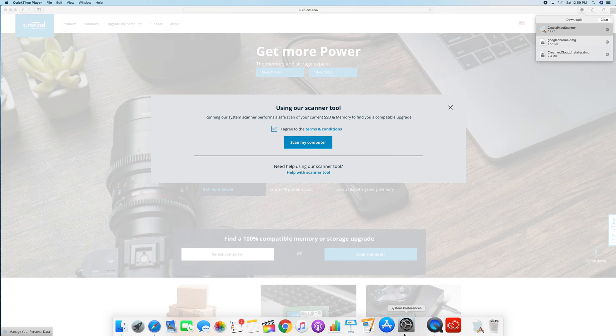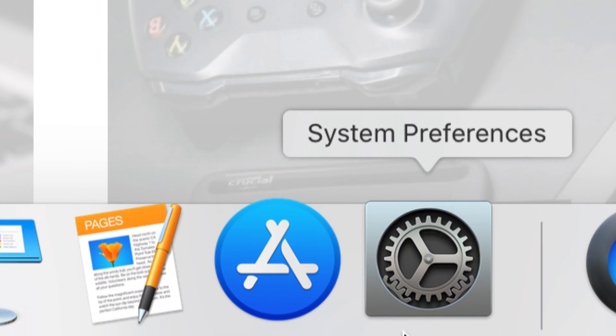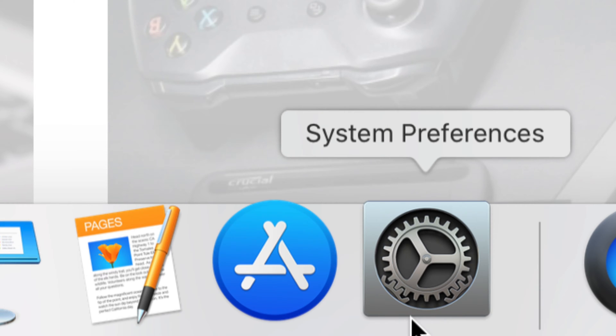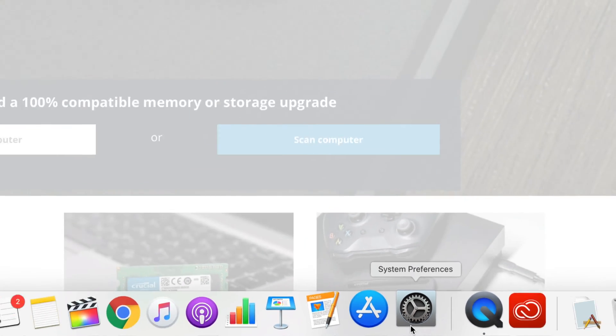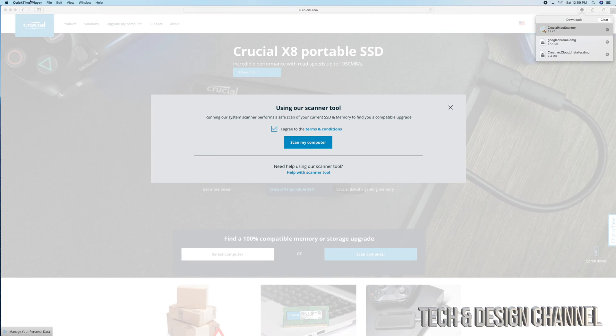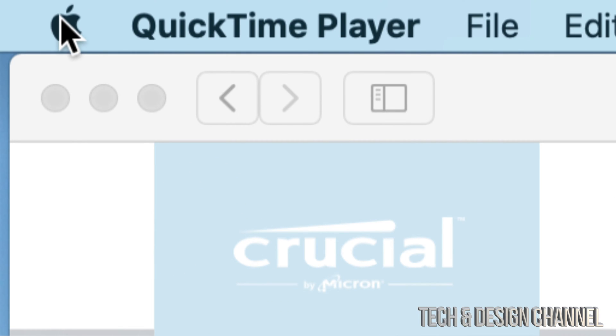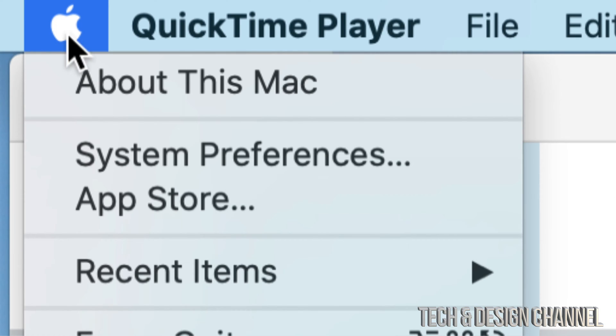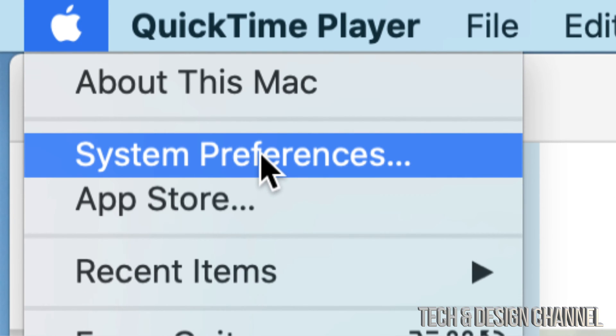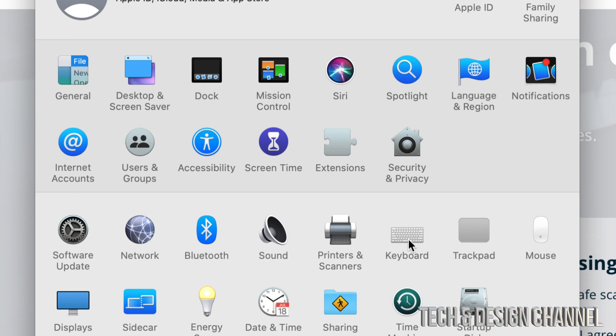What we're going to do is go into System Preferences. Down here below you'll see System Preferences, or you can just go up to the Apple logo on the top left-hand side. Just go right into your System Preferences, which is the second option.